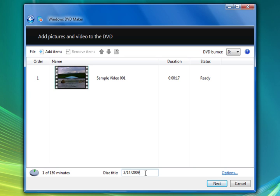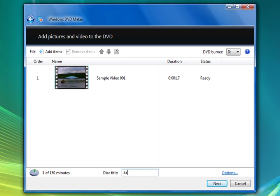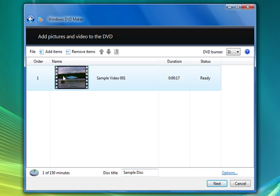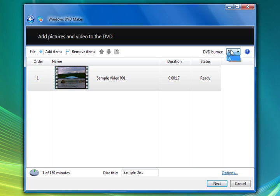And it gives us the date, the title of the disc I should say. We'll call it sample disc. And here it shows us our video as well as the duration and the status. And here we can go ahead and pick the DVD burner. We only have one. So we'll go ahead and stick with that.